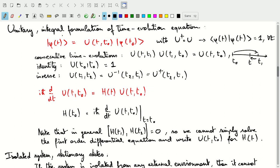If we have this unitary operator describing changes from one vector state to another in time, it will have to satisfy the differential equation described in the fourth postulate. Plugging this expression into the differential time evolution equation gives a differential equation for the unitary operator itself. The time derivative of U will be related to the Hamiltonian multiplied with U, and we can write our Hamiltonian in terms of the time derivative of U evaluated at t0.